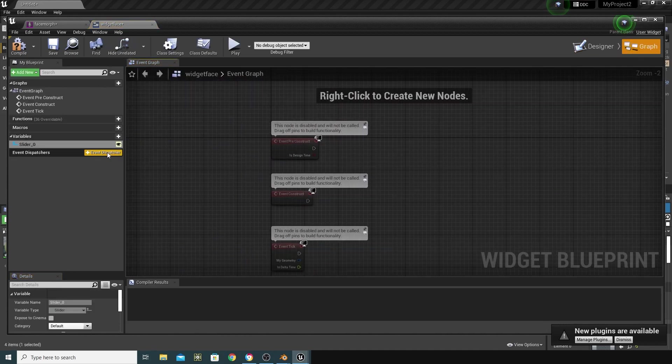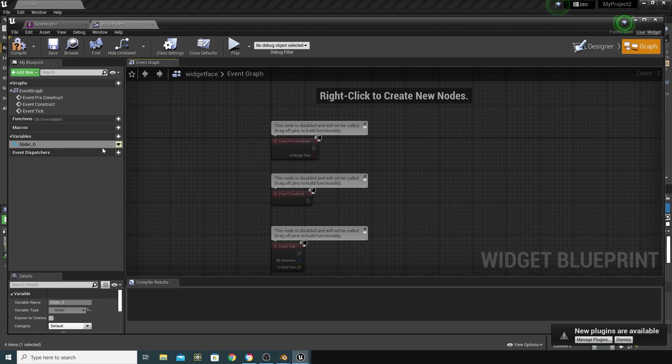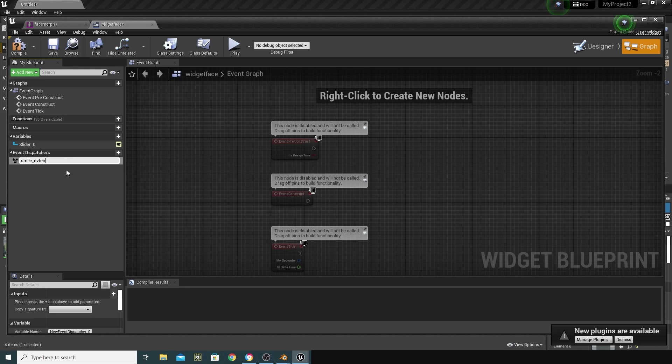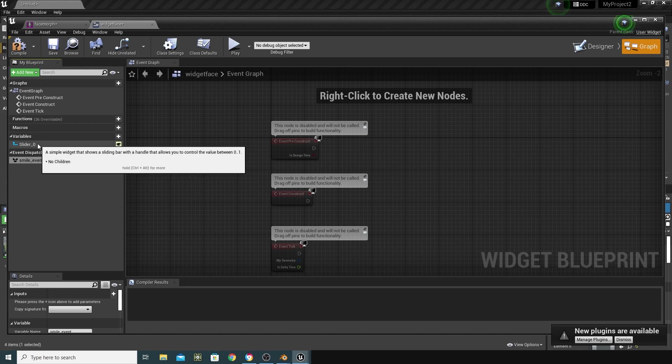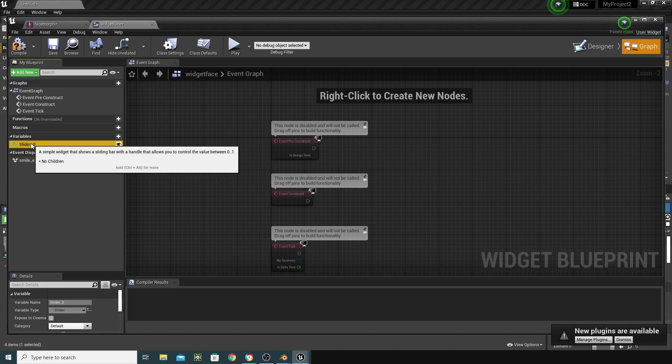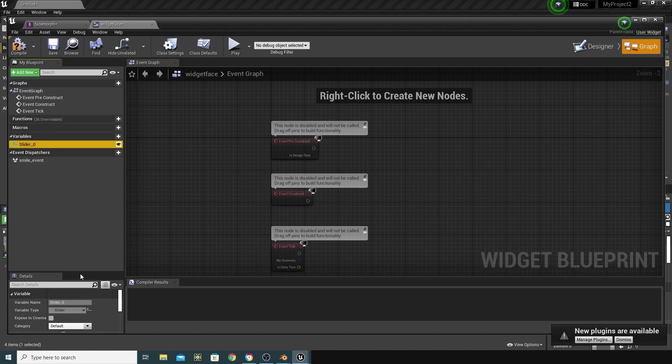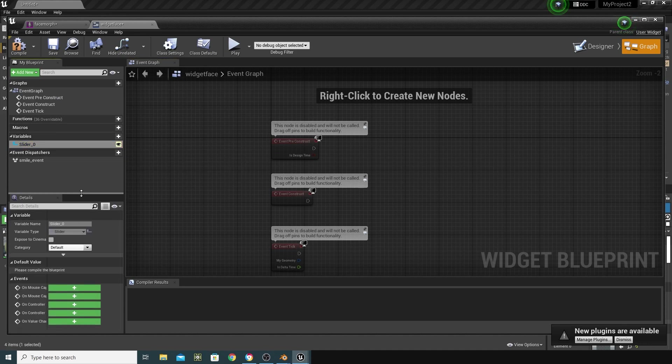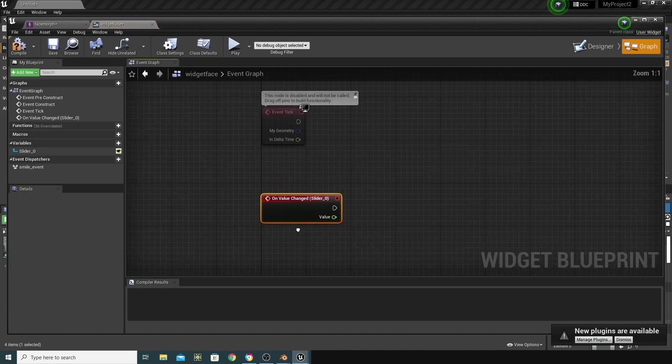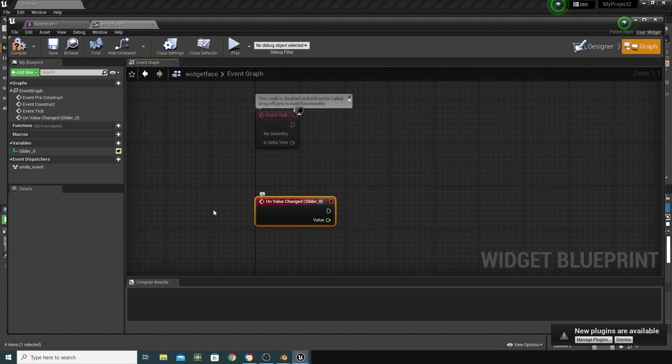And we're going to create an Event Dispatcher here, okay? So, off of this slider, we want to do an Event Dispatcher. I'm just going to call that, and I'm going to call that Smile Event, underscore Event. Again, I'm not naming these very well, but this should be all right for what we're trying to do. The next thing I want to do is to go onto that slider, and just find the On Value Change button here, and bring that in.